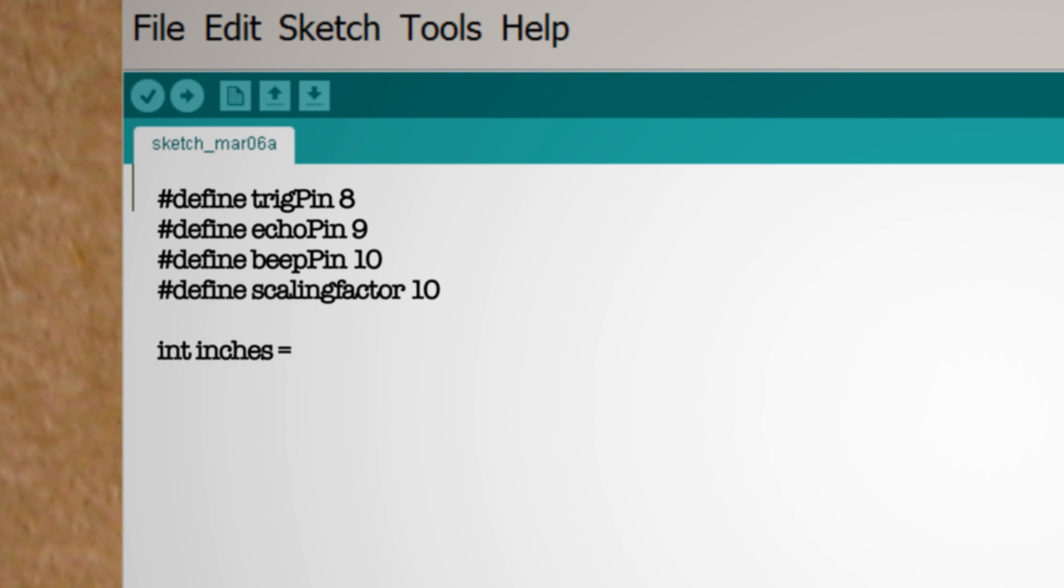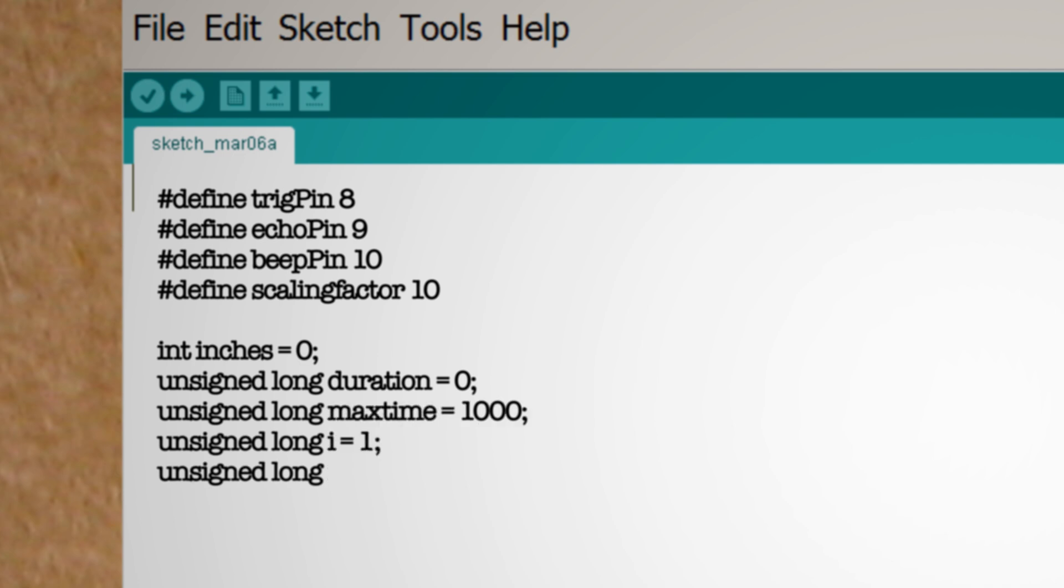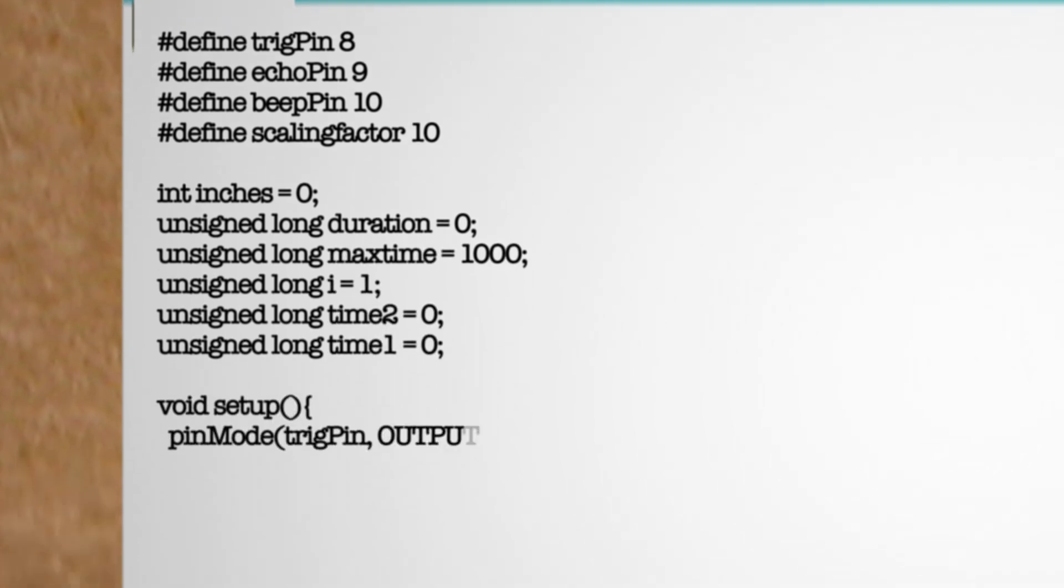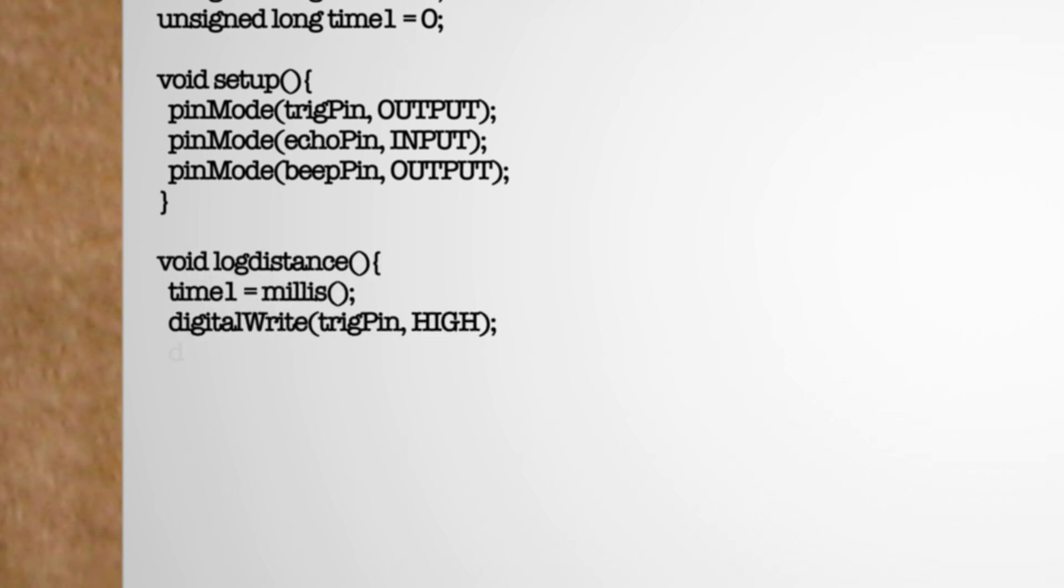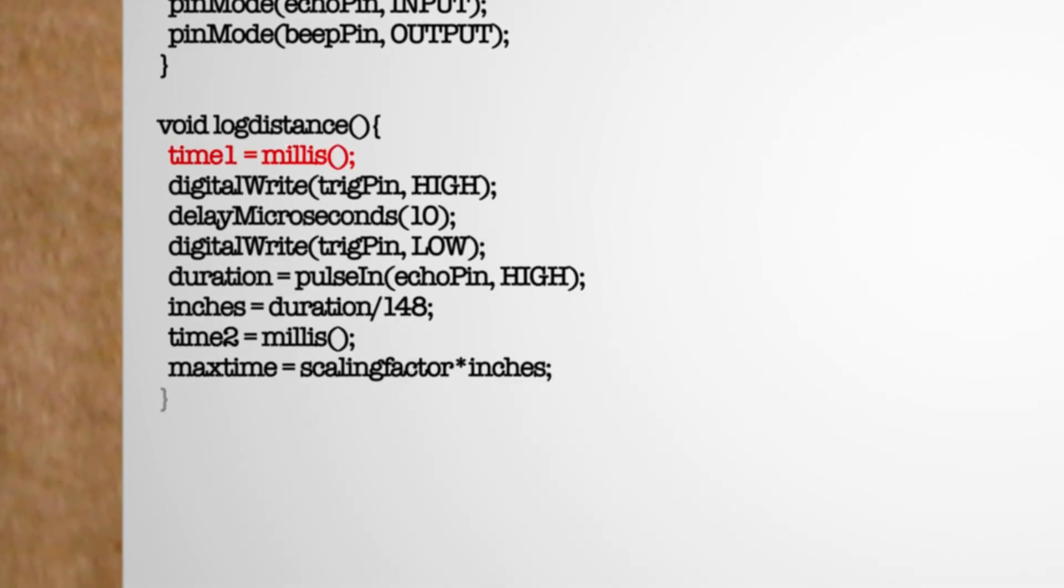Next you want to declare all the variables that we'll use in the program and then start by writing a setup function that tells the role for each pin. Now let's make a function that maps the current distance, sends out a sound wave and then captures the time it takes for the sound wave to echo back. Then we can convert it to inches and then log another distance at the end of the function.